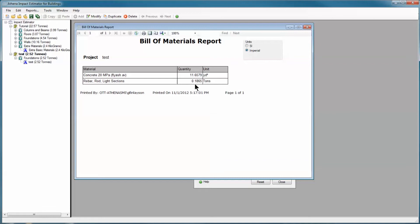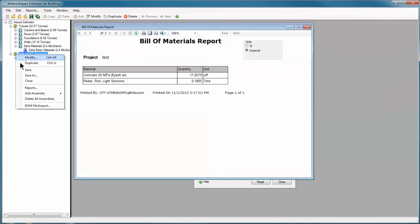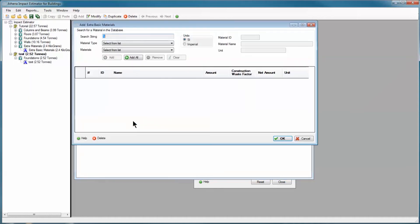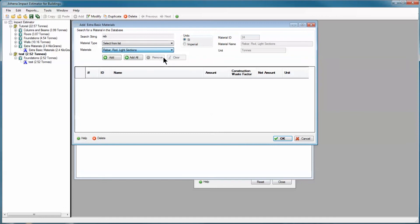Now let's say that for some reason I need a lot more rebar in this assembly and I need to account for that. I can go in here to test, right click on test, add extra basic materials. Get extra basic materials. I'm looking for rebar, so I'll put in a search string. Get rebar. I add rebar.